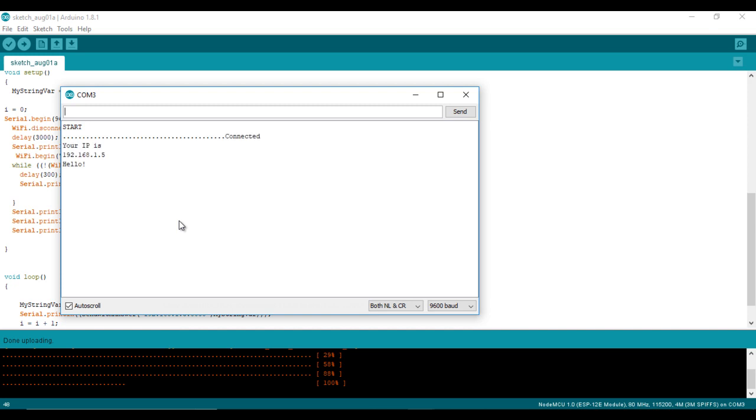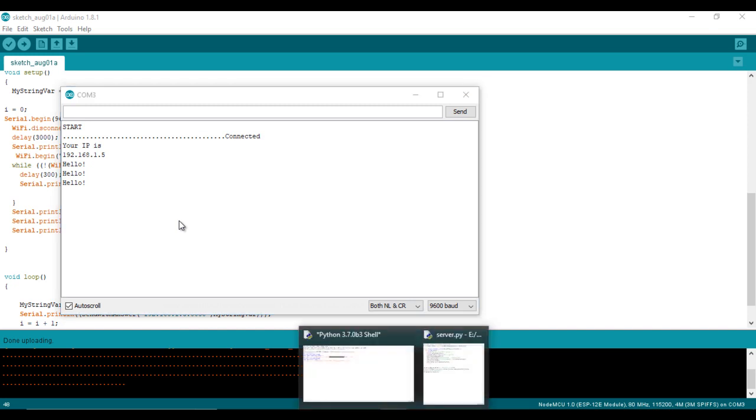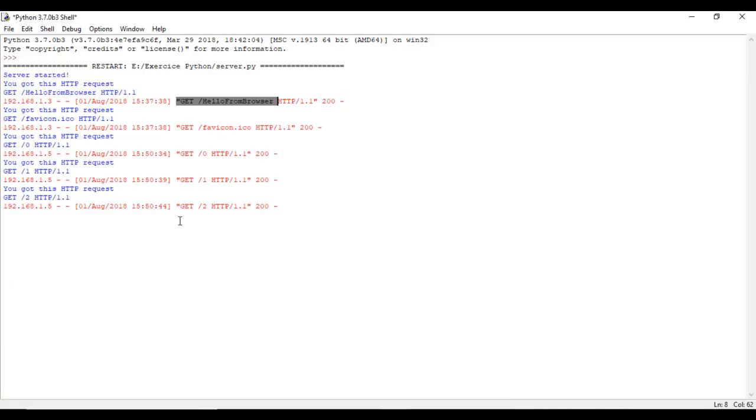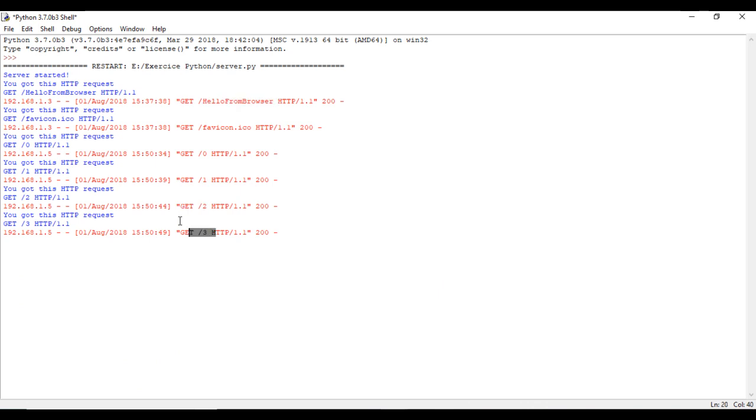As you can see, I am receiving a hello message from the server. And this is the server path and this is the message incremented every 5 seconds.